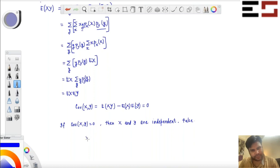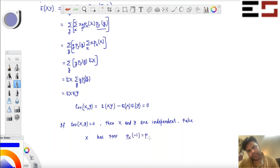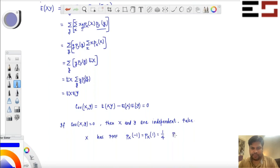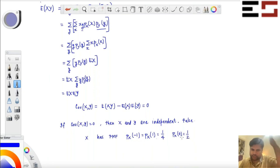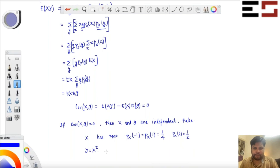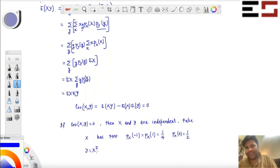There are many examples. Suppose X has this PMF: P(X = -1) = P(X = 1) = 1/4 and P(X = 0) = 1/2. You can also find a lot of examples in the continuous case. Now, let Y = X squared. So X takes values minus one, zero, and one. The connection between Y and X is Y = X². It is obvious that X and Y are not independent, because if X takes value zero then definitely Y takes value zero.